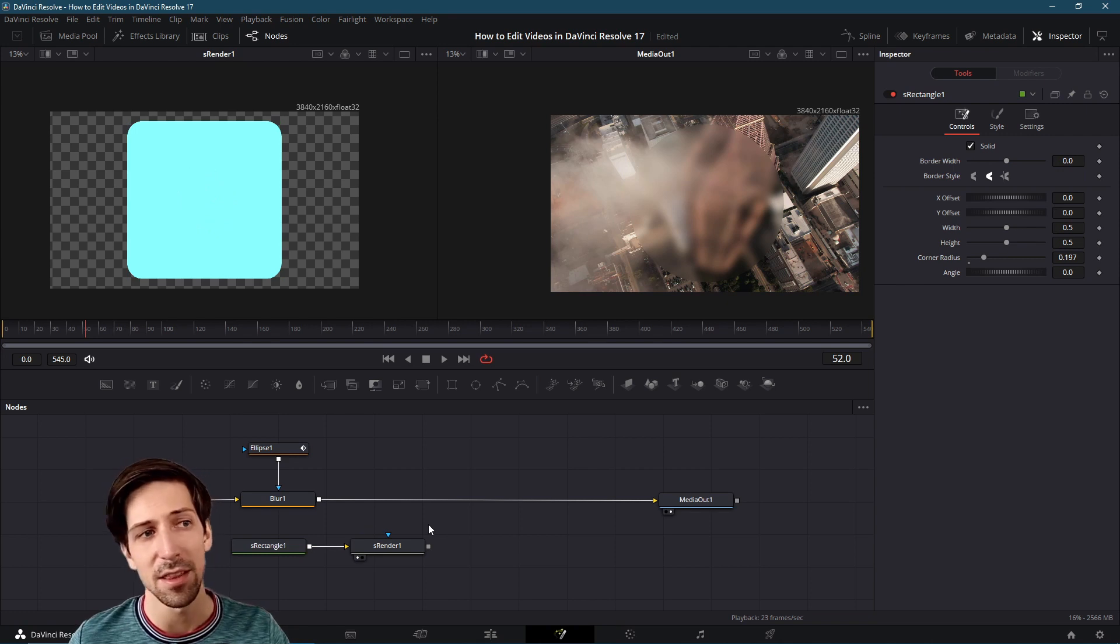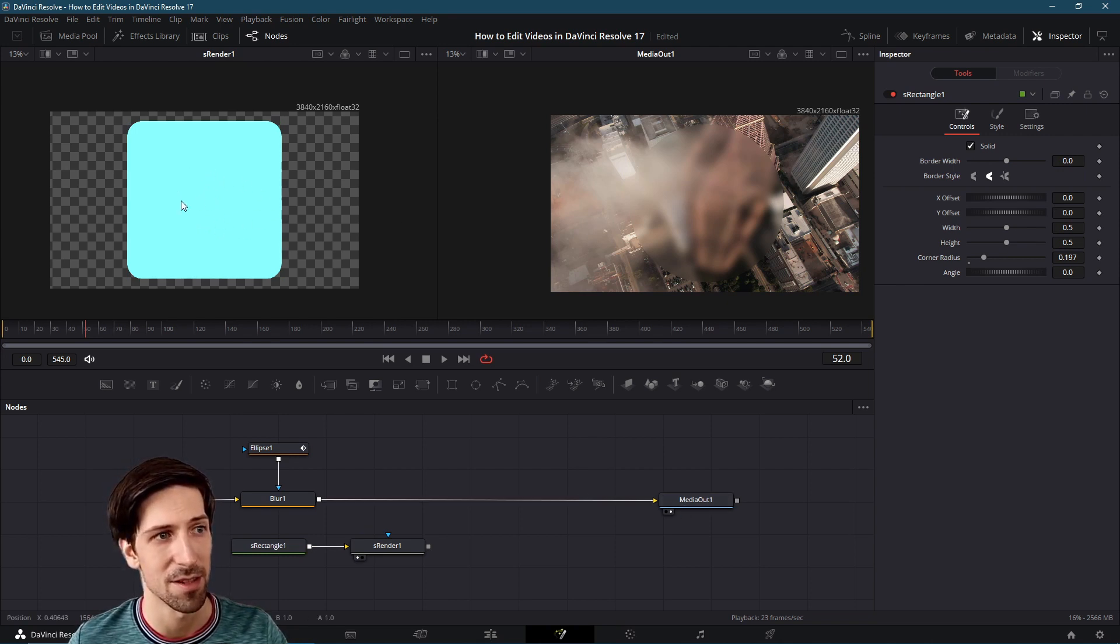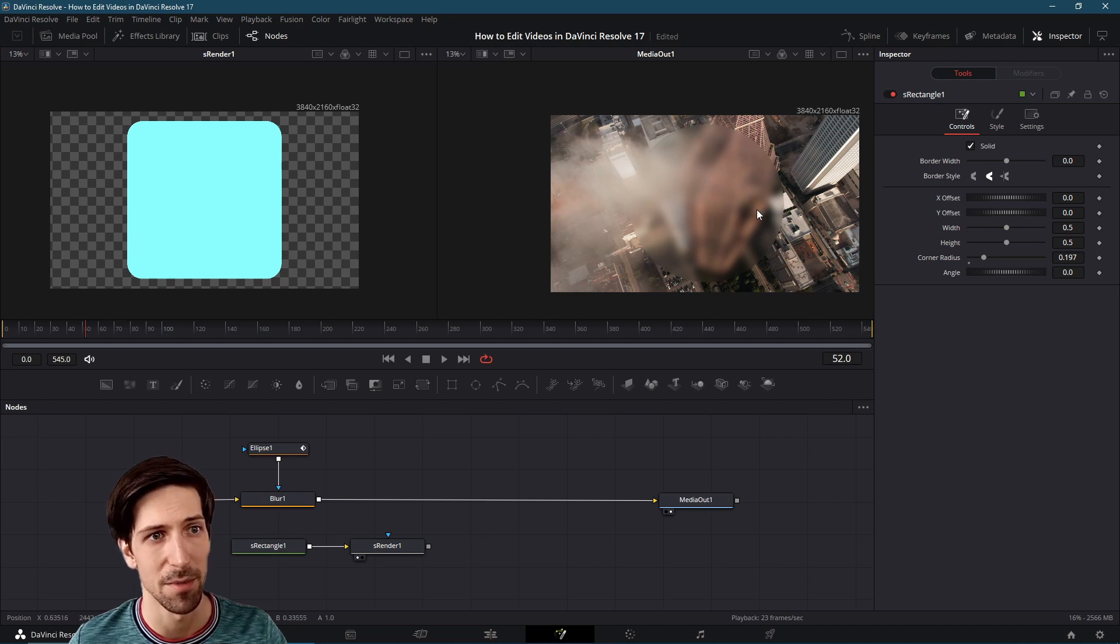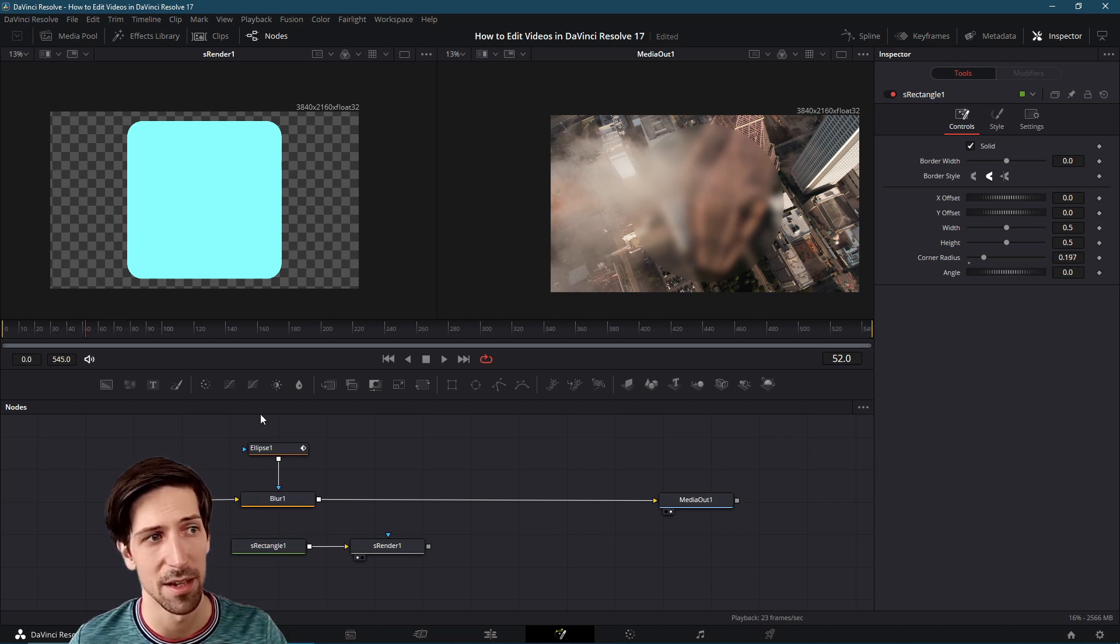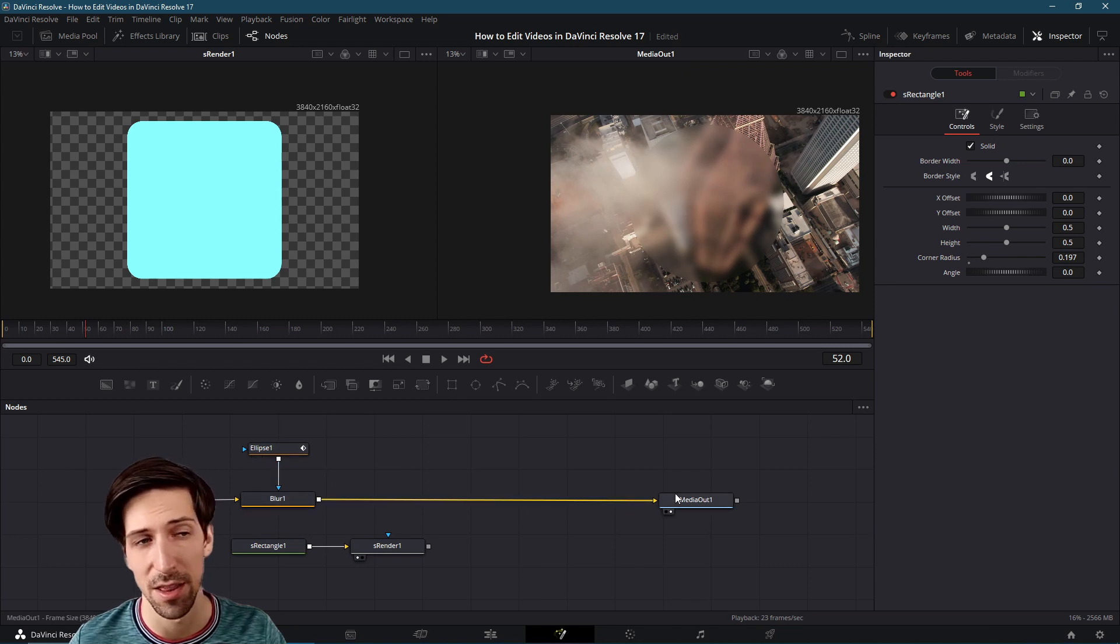Obviously at this point in time you can tell that the media out does not have this blue box inside of it. The media out is previewing on the right and it has the blur because the blur and the ellipse, that's all part of our chain that leads to media out.